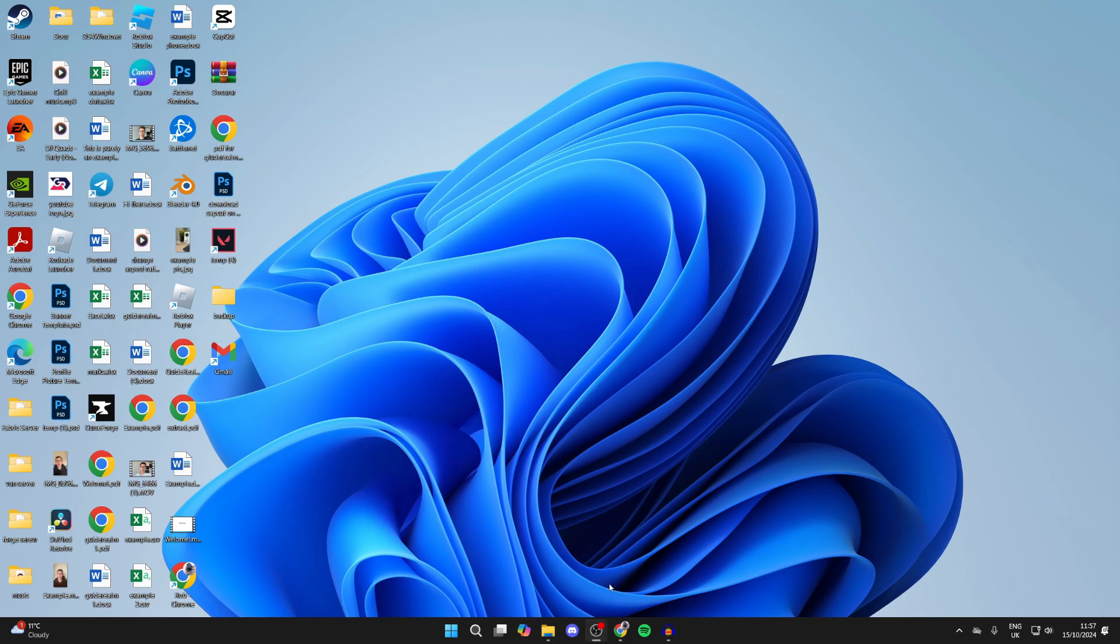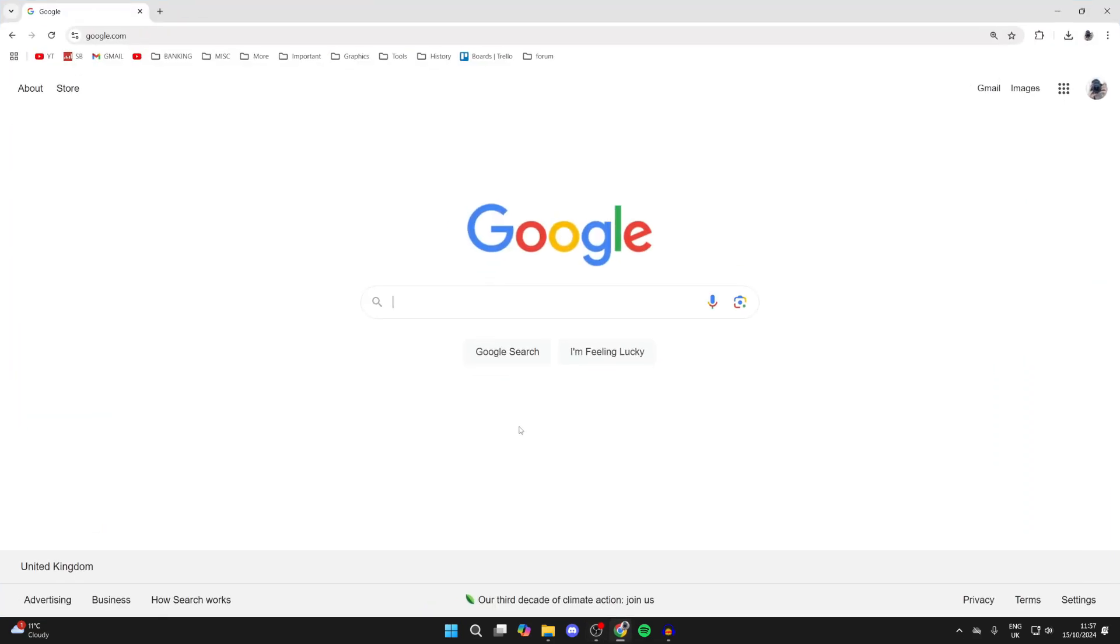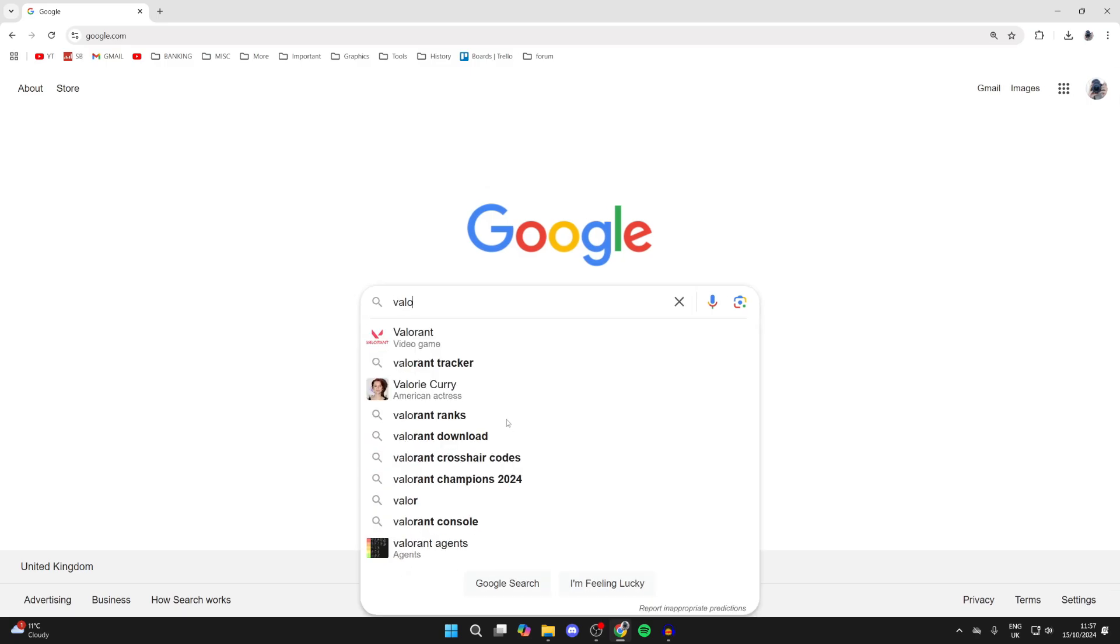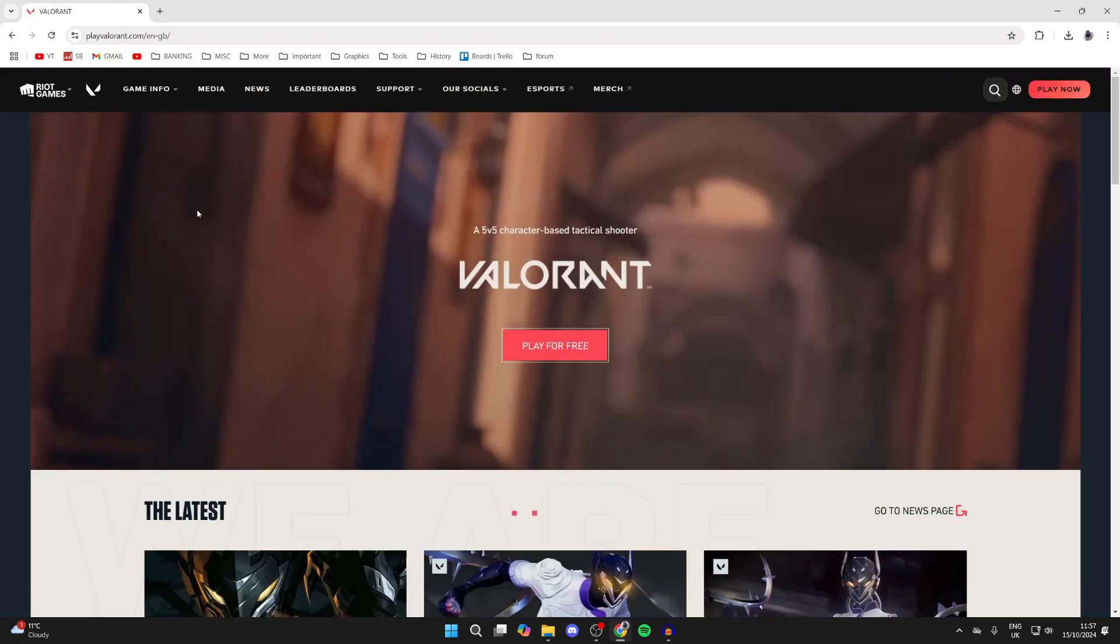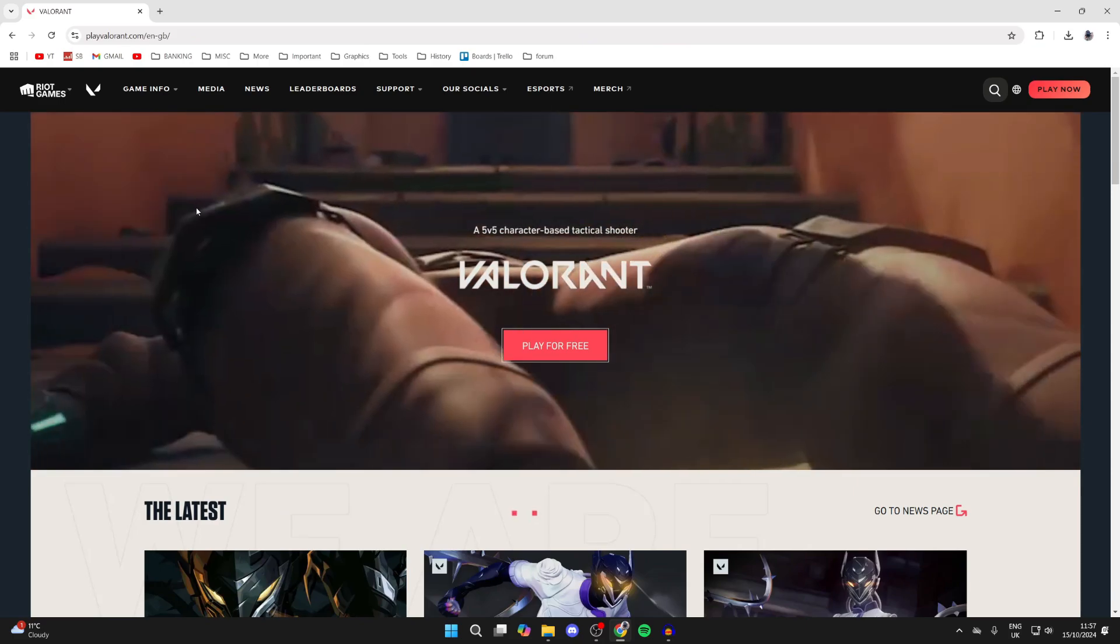First of all, open up a web browser. I'll use Chrome, but you can use something else. Search for Valorant and come to the official site, which is playvalorant.com.